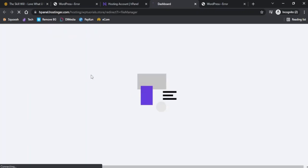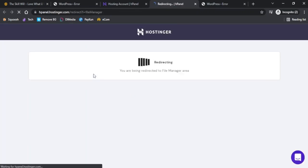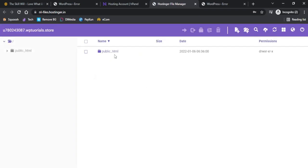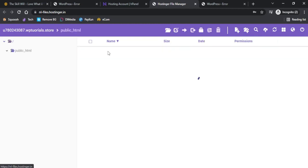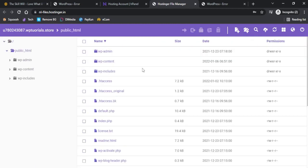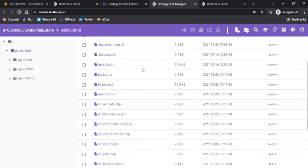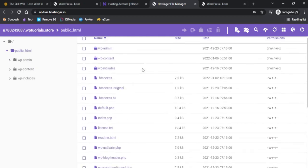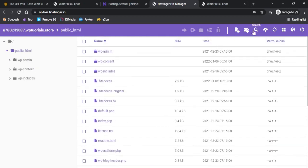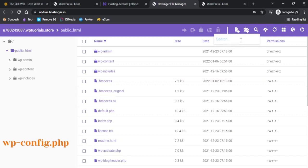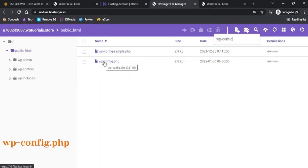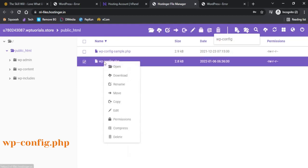Once you click on the file manager you will see the public_html folder, and if you click on the public_html folder you will see different folders for the content. You can go to the search bar and type wp-config and you will see different folders. Here I just need to click on the wp-config.